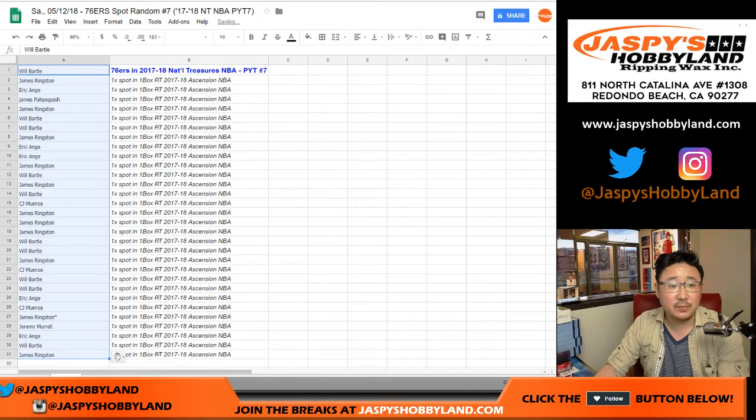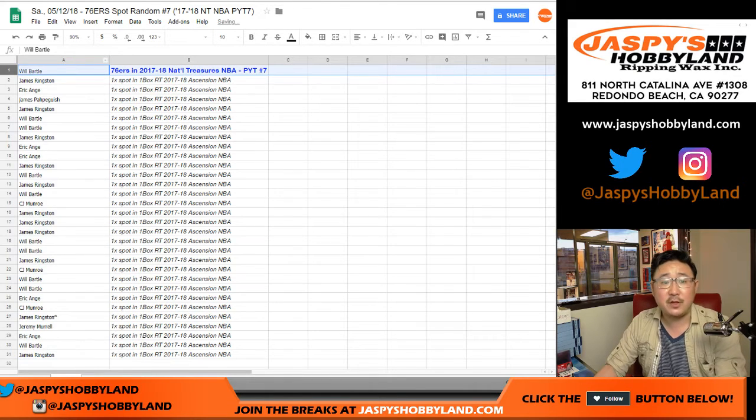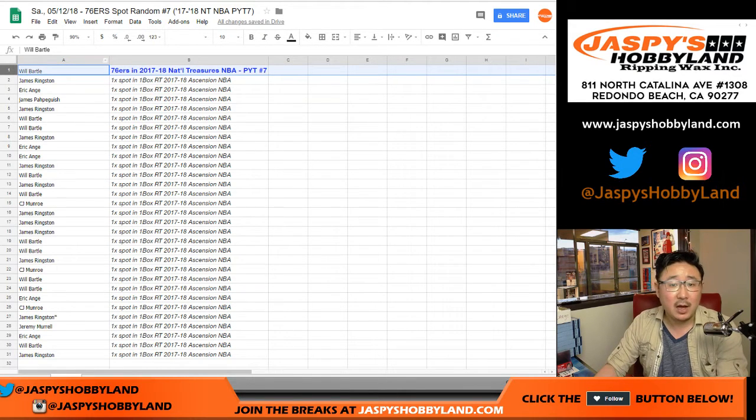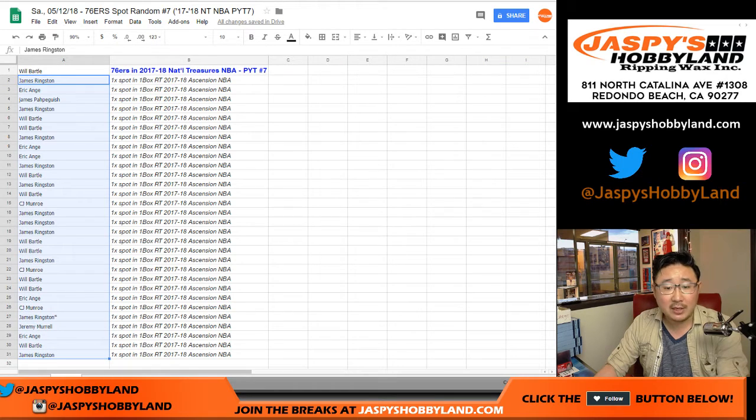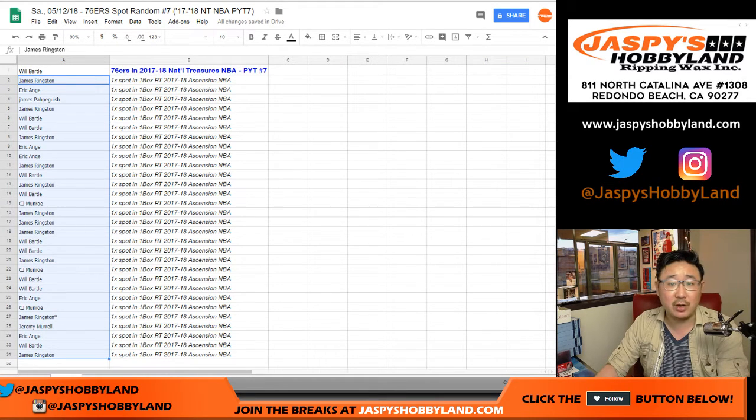Gets the Sixers in the spot random. Congrats. Everyone else, thanks for trying. You're in a one box break of Ascension Basketball, which we're going to do right now.